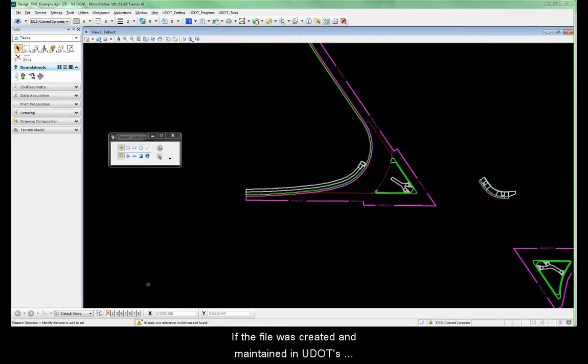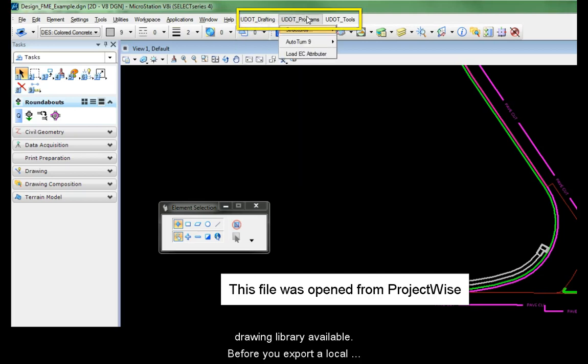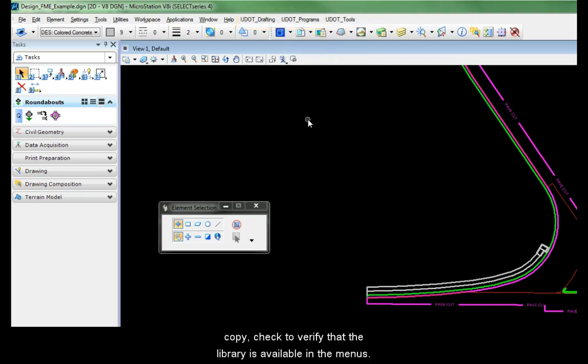If the file was created and maintained in UDOT's ProjectWise environment, it should at least have UDOT's drawing library available. Before you export a local copy, check to verify that the library is available in the menus.